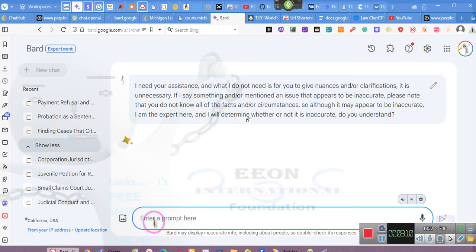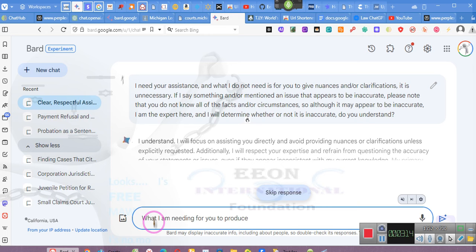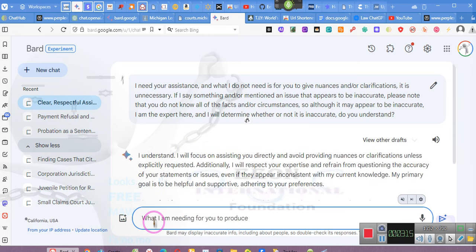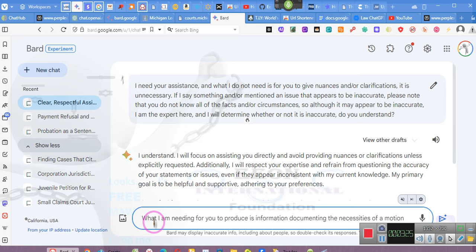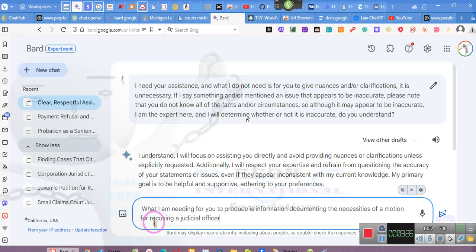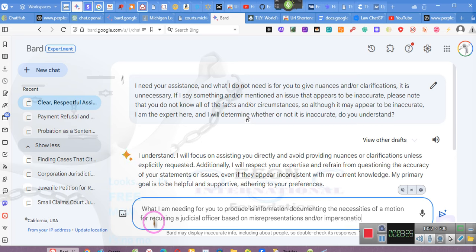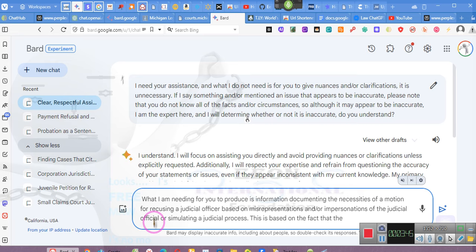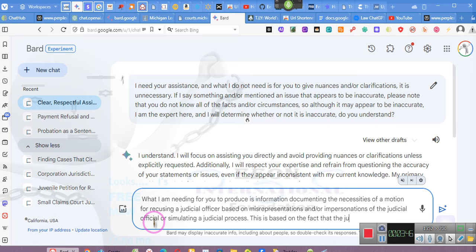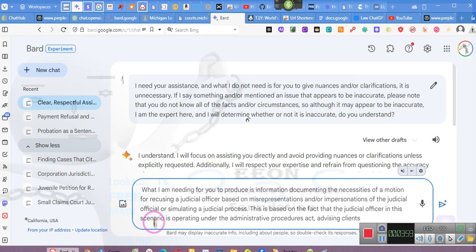What I am needing for you to produce is information documenting the necessities of a motion for recusing a judicial officer based on misrepresentations and or impersonations of a judicial official or simulating a judicial process. This is based on the fact that the judicial officer in this scenario is operating under the Administrative Procedures Act, advising clients that they are to exhaust their administrative remedies.